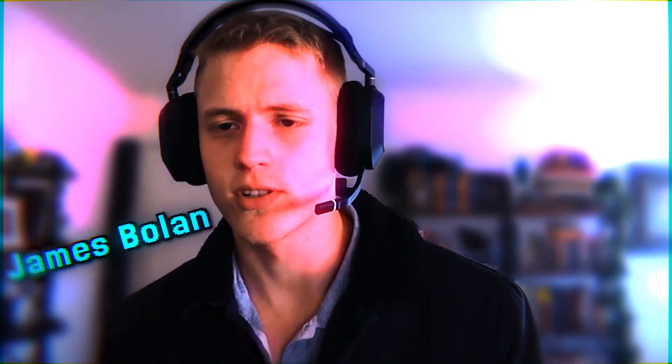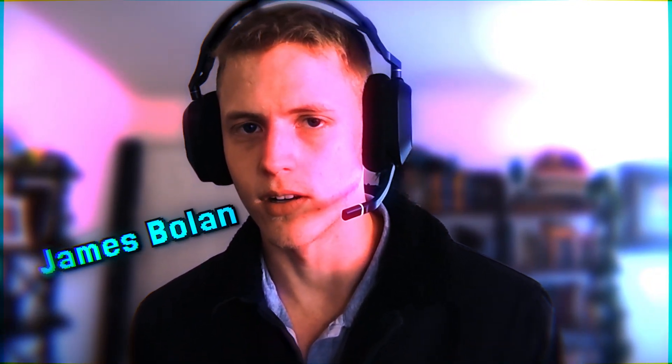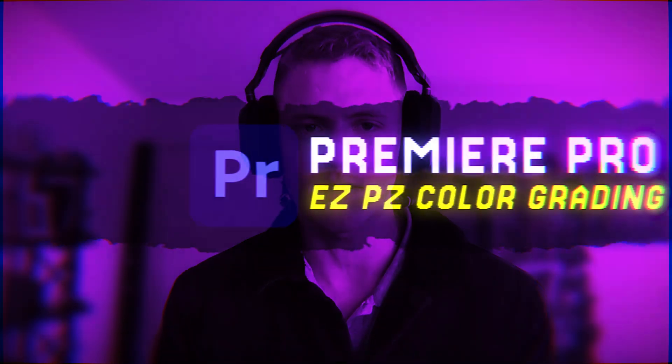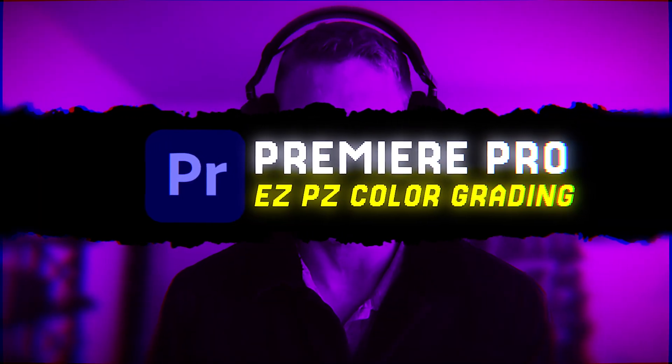Welcome back, I'm James Bullen, the world's sexiest video editor of all time and also video editing coach. Today, we're going to be talking about the importance of color grading and composition.